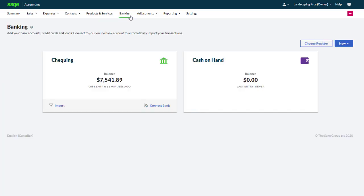From the Banking menu, you can create and manage your bank accounts, credit cards and loans, record payments made and received, and review transactions in your bank account. You can also connect to Sage bank feeds or import a statement to seamlessly add and match transactions from your bank.